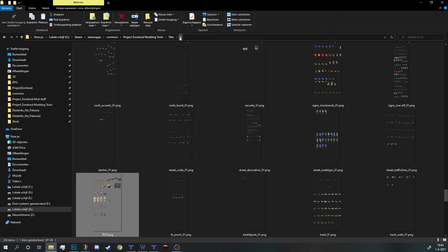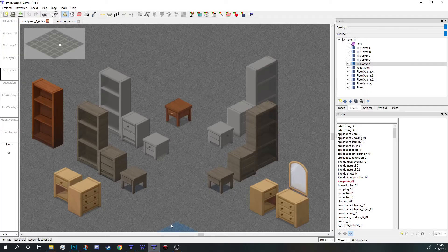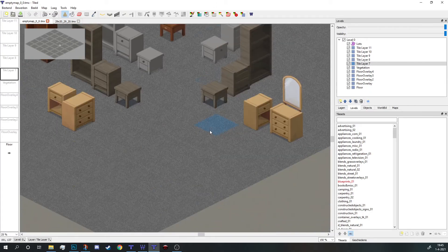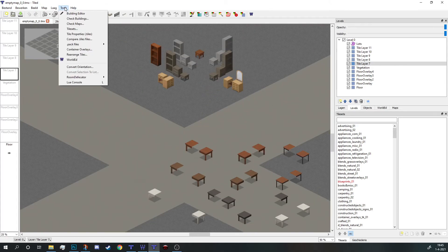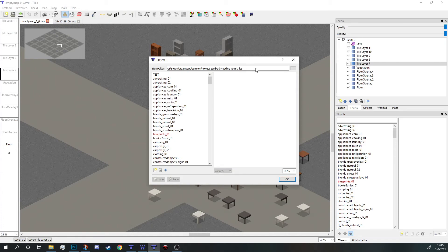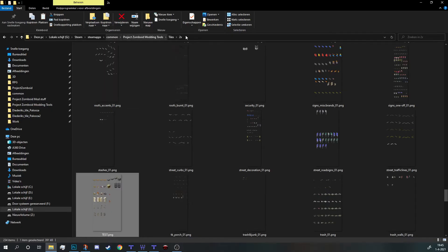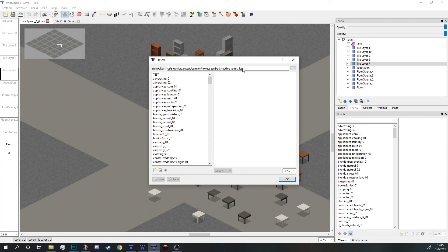After you've done that, open up Tile Zed and go to Tools, then Tilesets. Make sure that this path is the same folder you just put this in, except for the 2x—the game automatically does that for you. Don't select the 2x folder; just select the tiles folder itself.